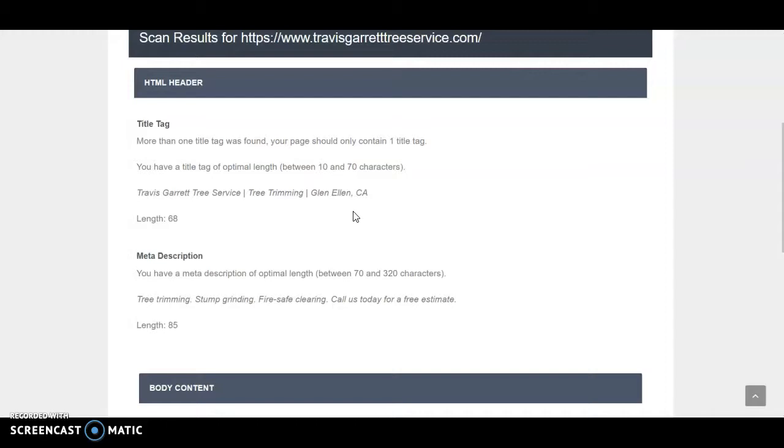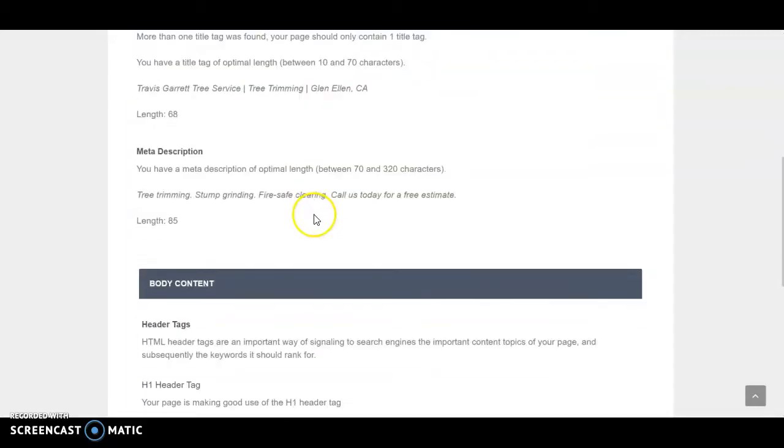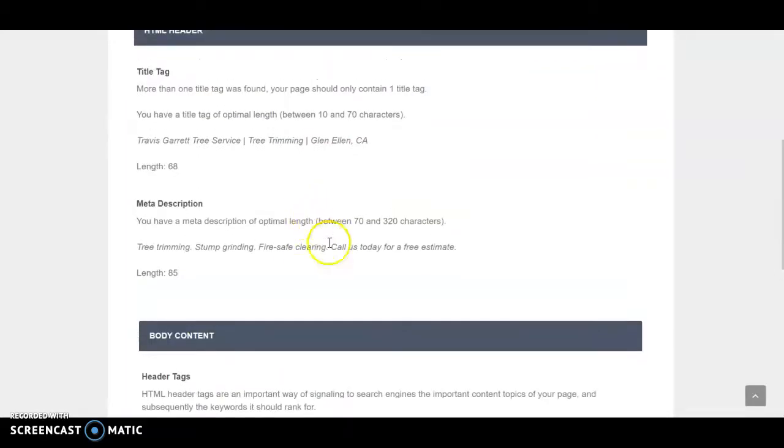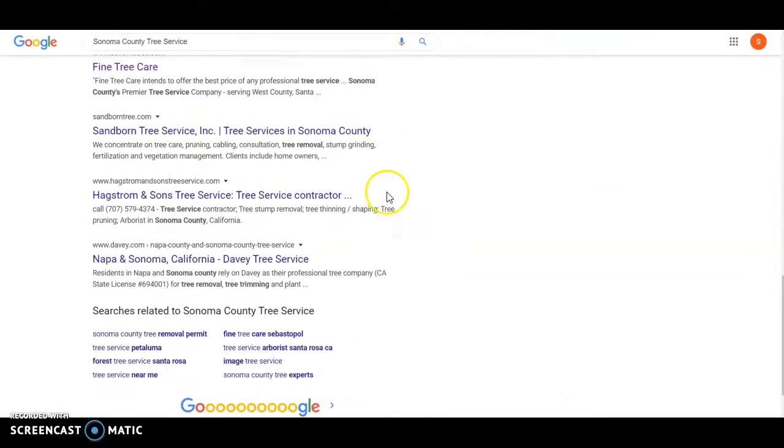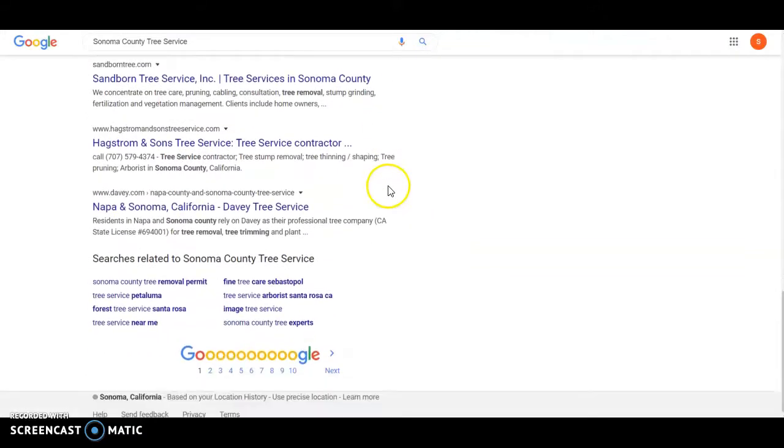Those are just a couple things I wanted to help you see. Just these small little changes will really help you rank. And then also if you ever want to check your rank, don't use Google because what people do is they'll come over to Google and they'll start Googling themselves. They'll put Sonoma County Tree Service and then slowly Google's gonna start moving that up because they already see what you're looking for. Instead you want to use a third-party tool.